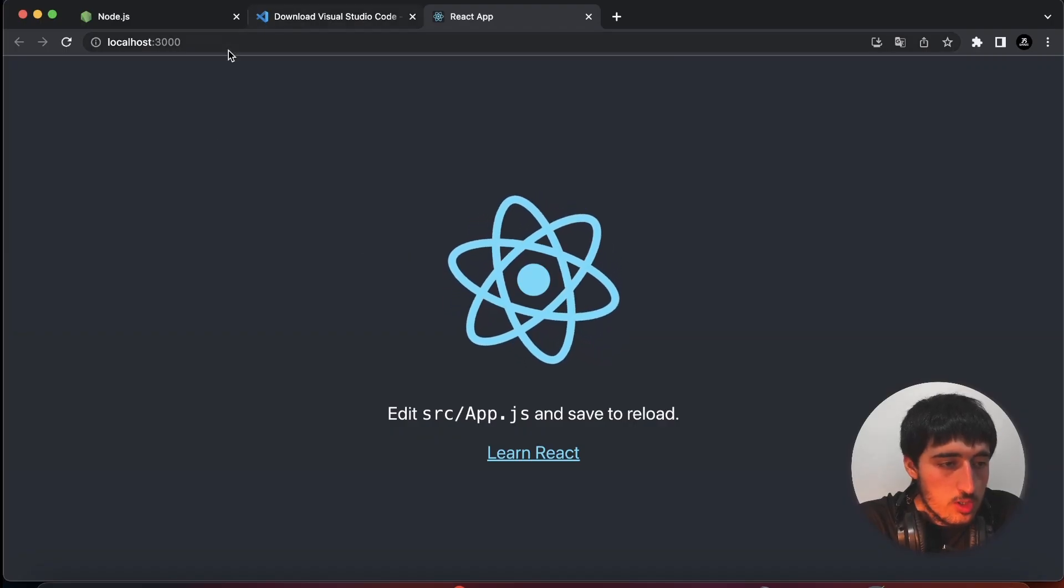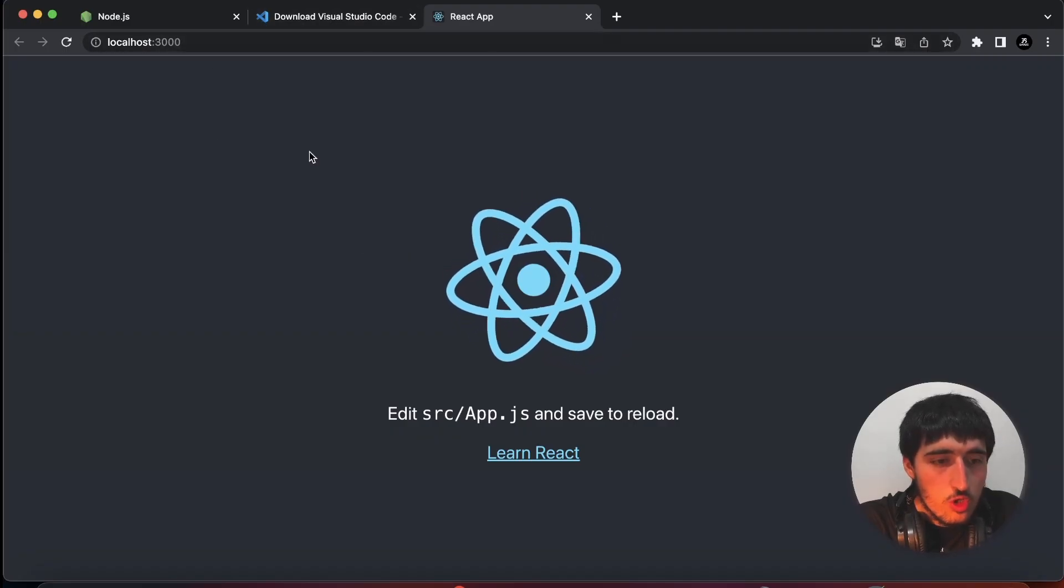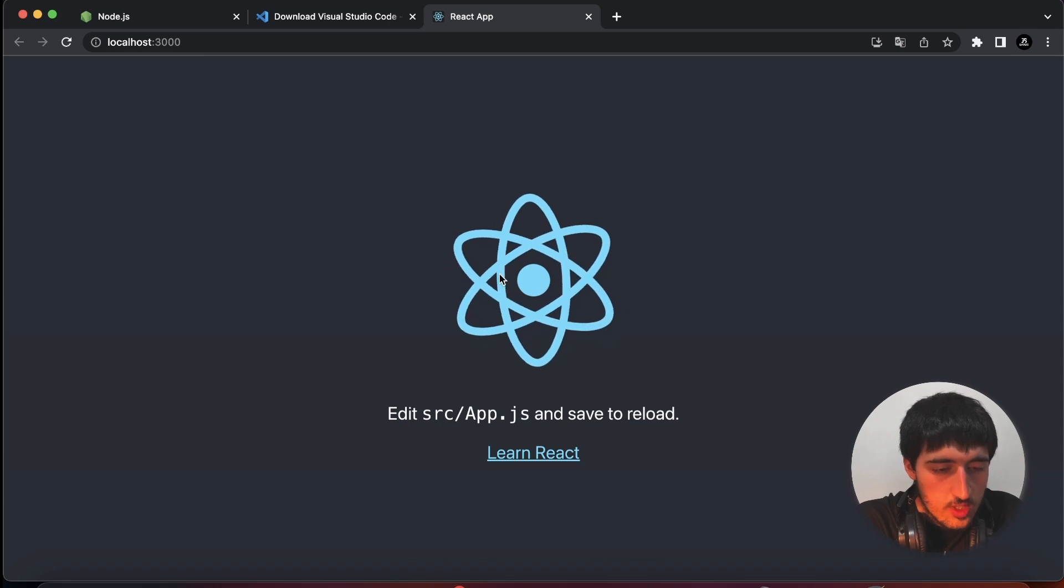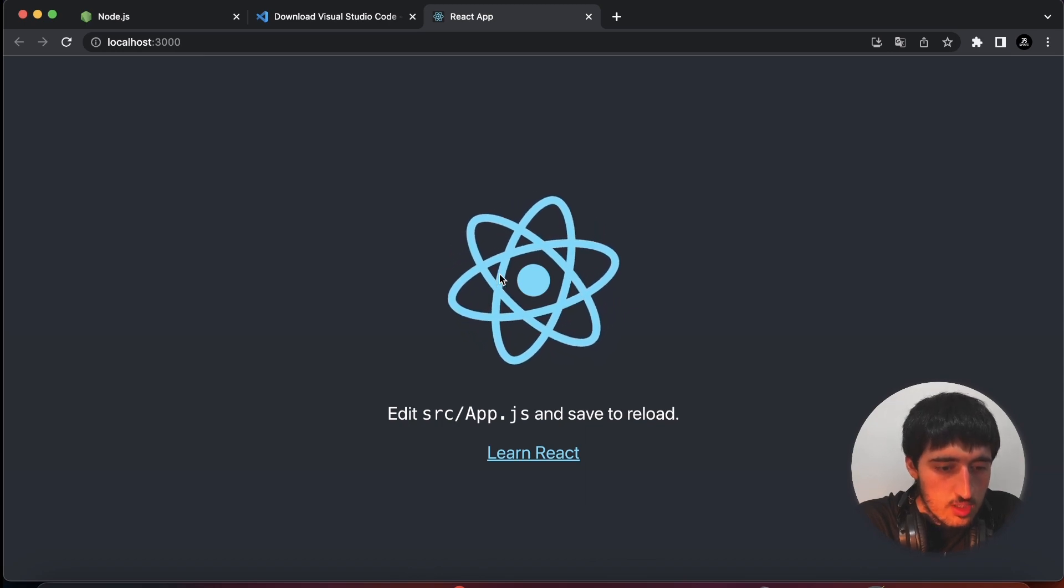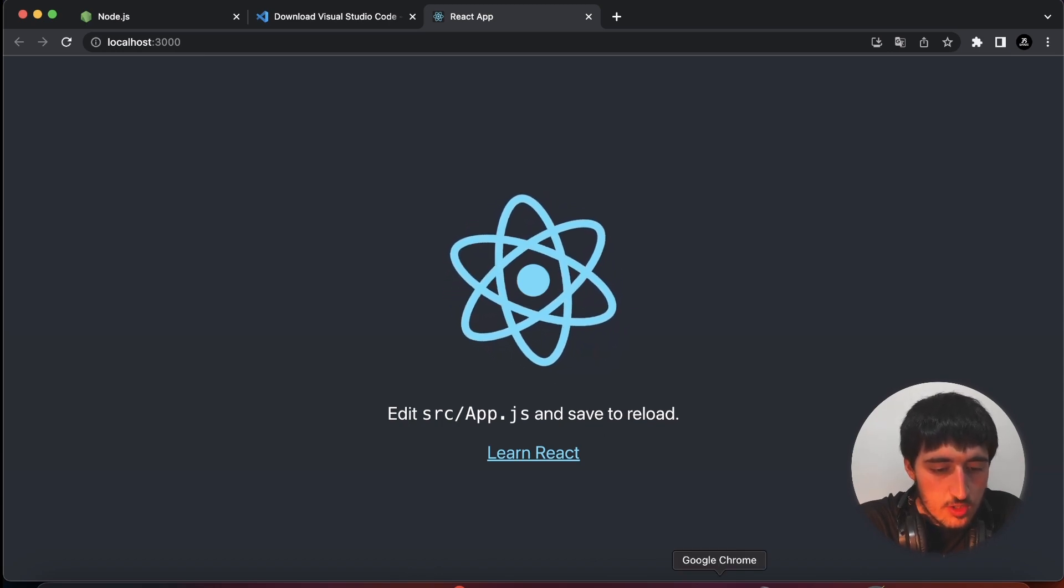So again, open a new terminal and type npm start. Okay, so it's running on localhost. We can see the default design by React.js.